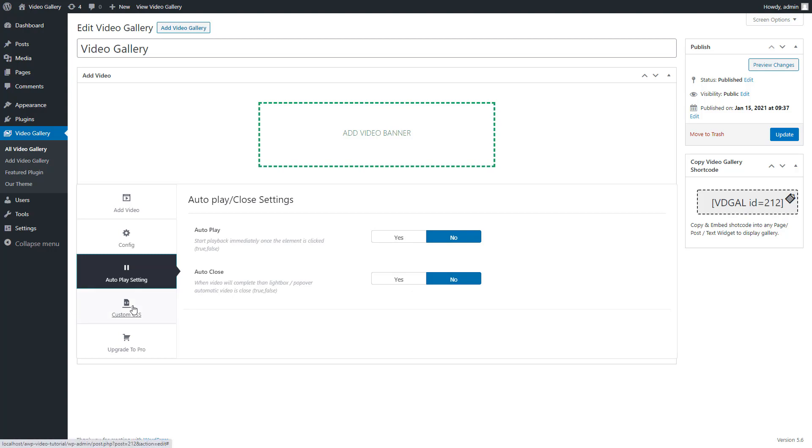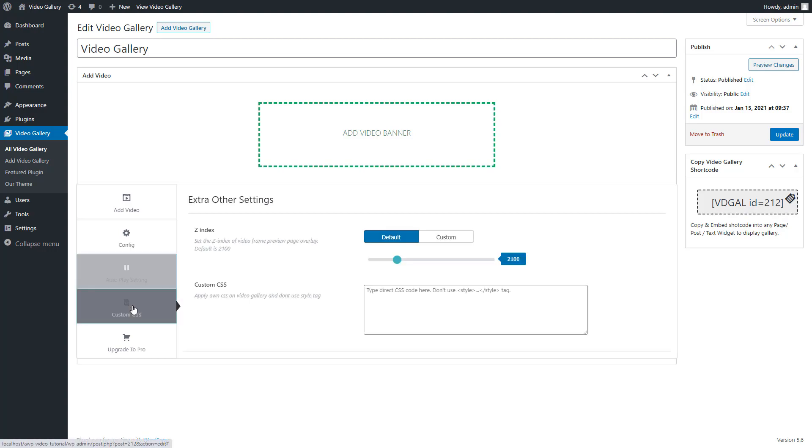Now we have the next tab for custom CSS. There is an option for z-index. Set the z-index of the video frame preview page overlay. The default z-index is 2100.